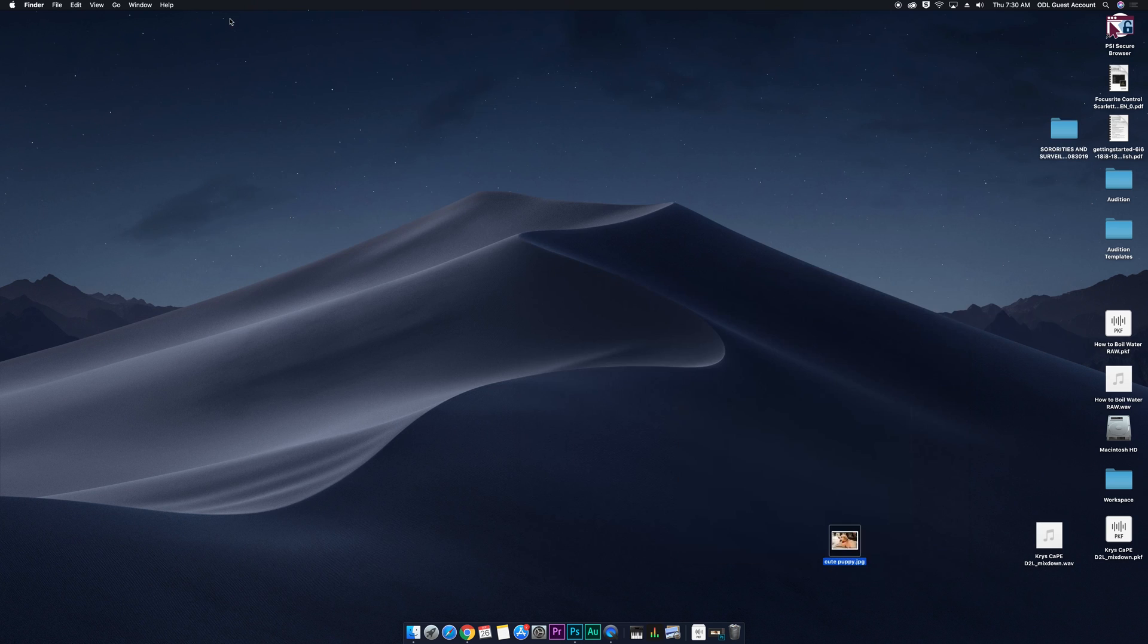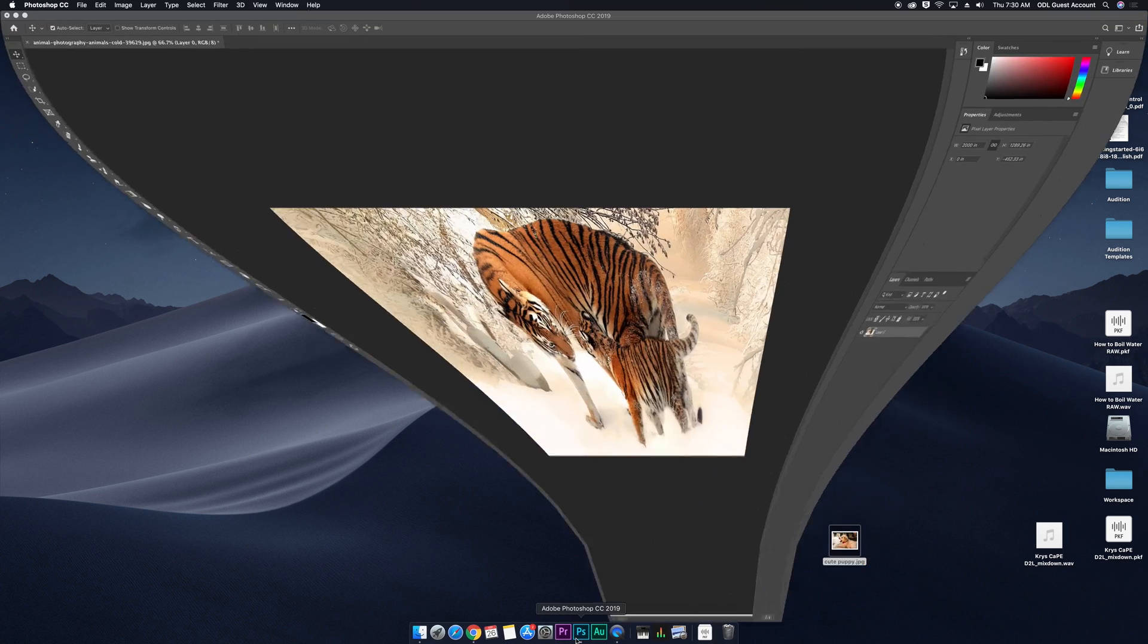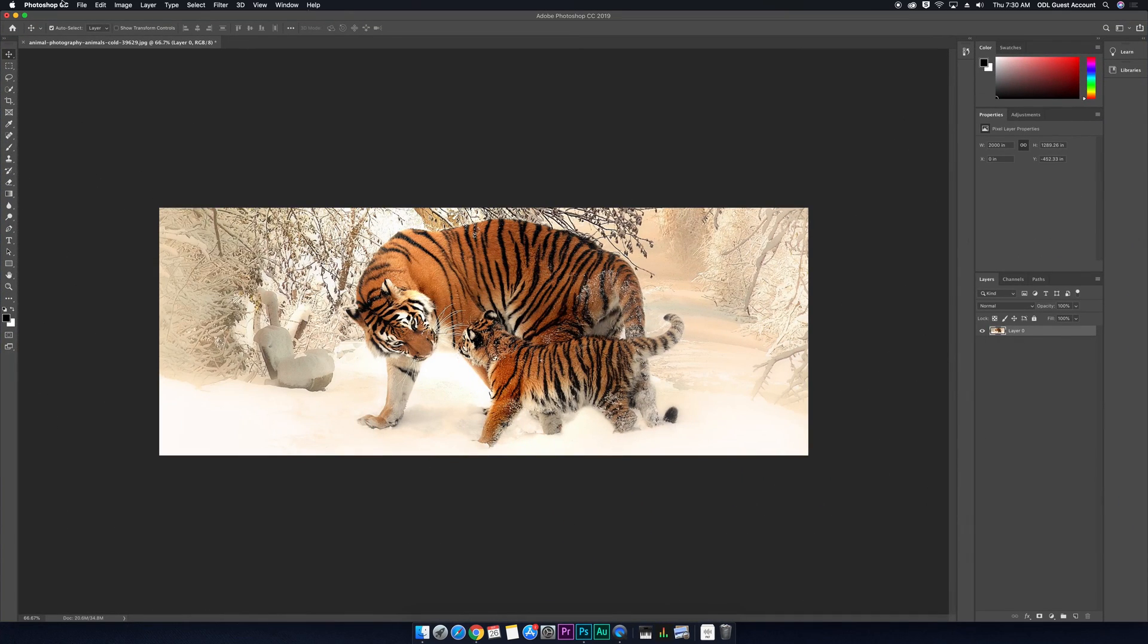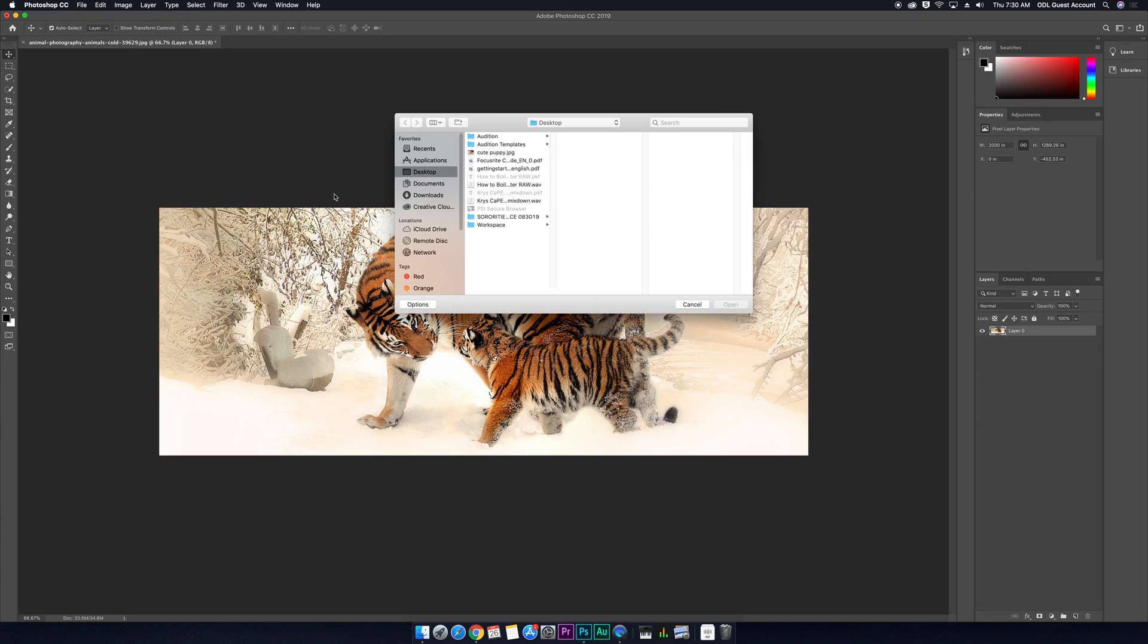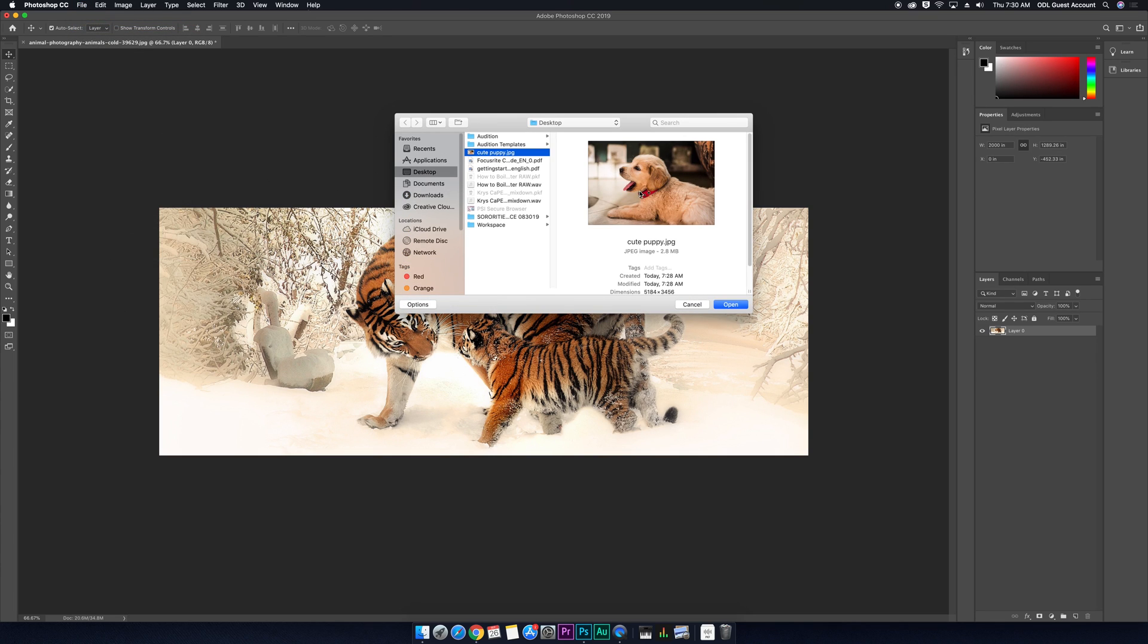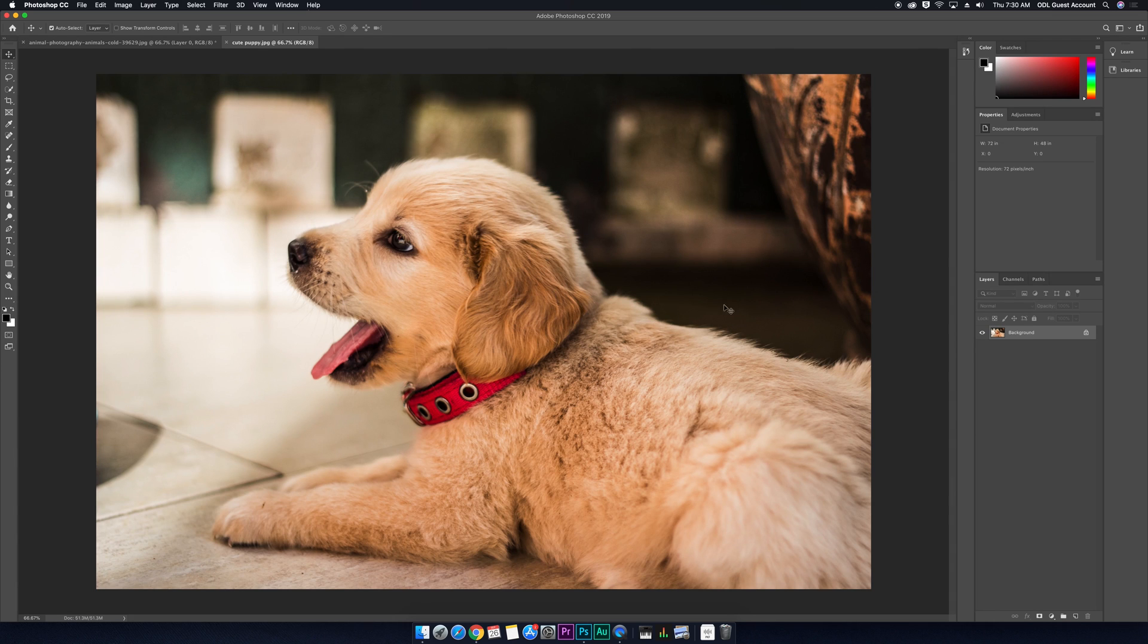Okay. So I'm going to open up Photoshop, and go to file, and then open, then navigate to where my picture is, and then hit open right here. Okay.